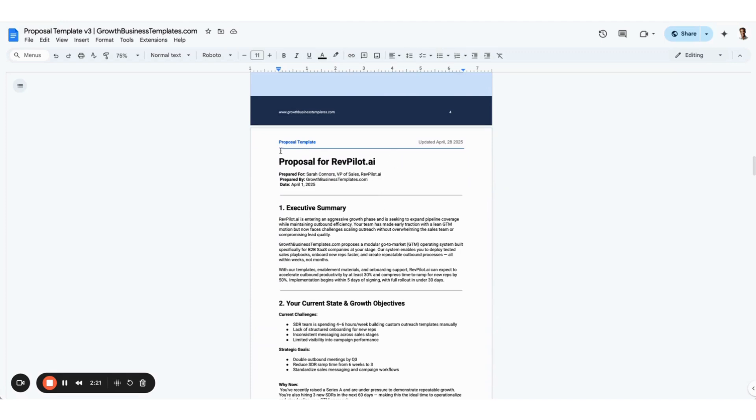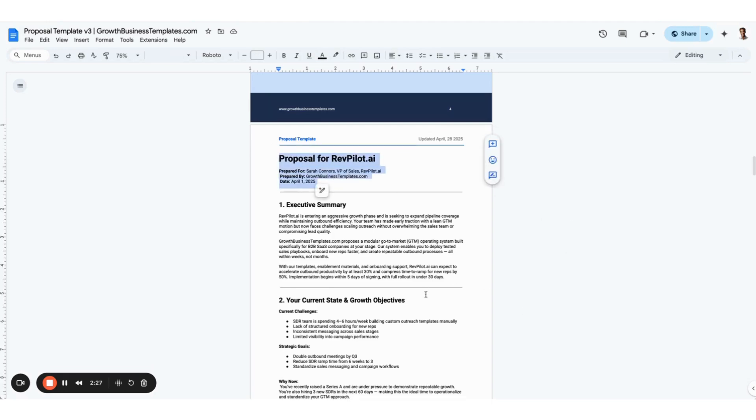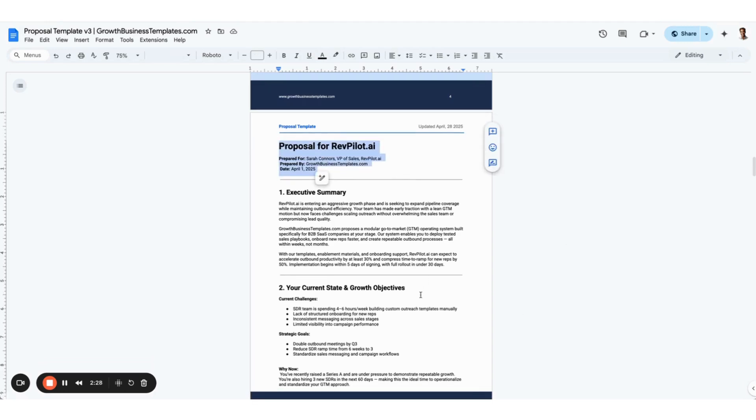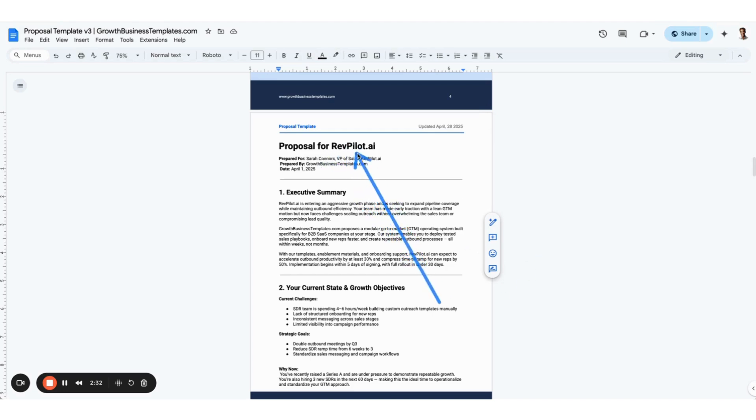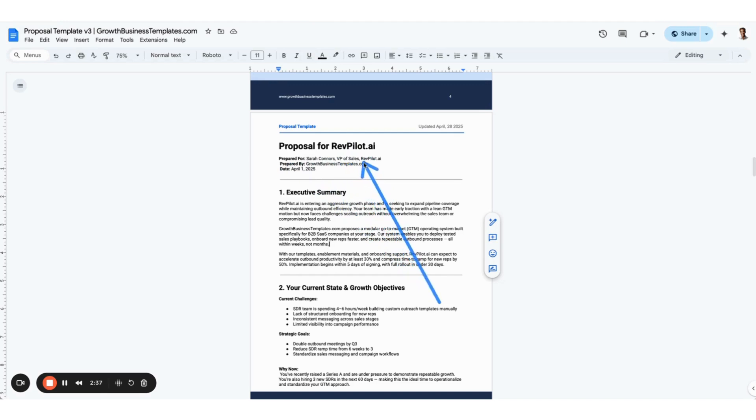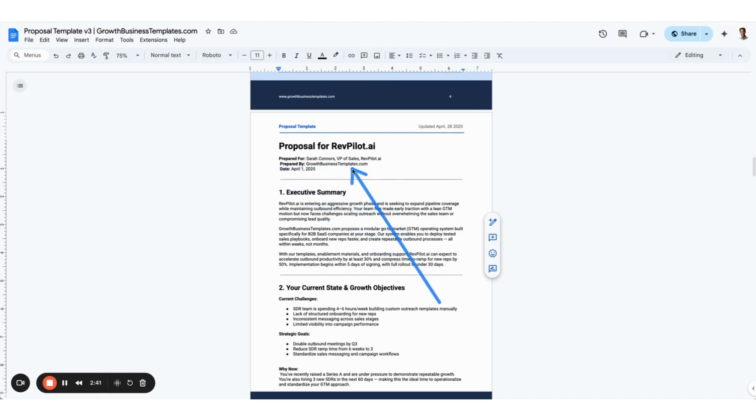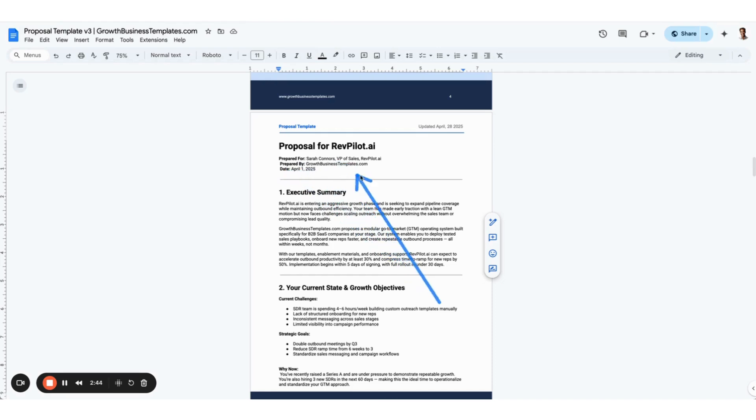I start with an example so you could blow away all the other pages and just have this and use this as your information on the cover page itself. Very simply, you have your proposal for whoever you are pitching. It's prepared for the specific buyer persona at that organization.